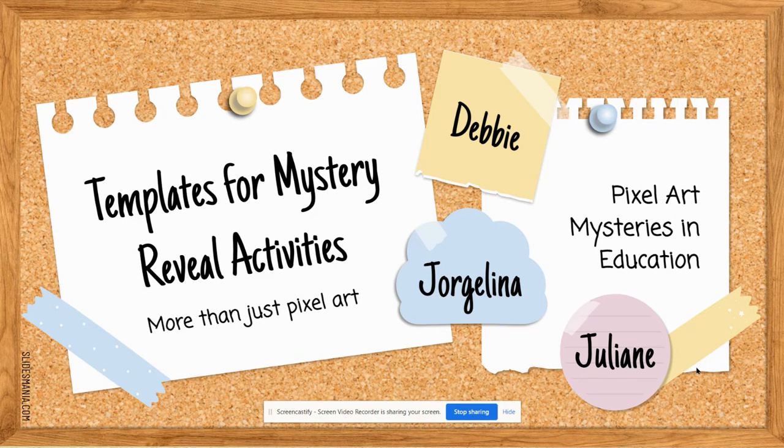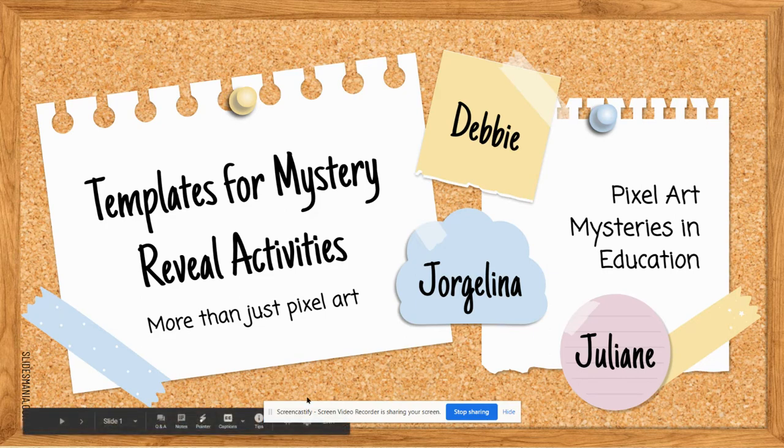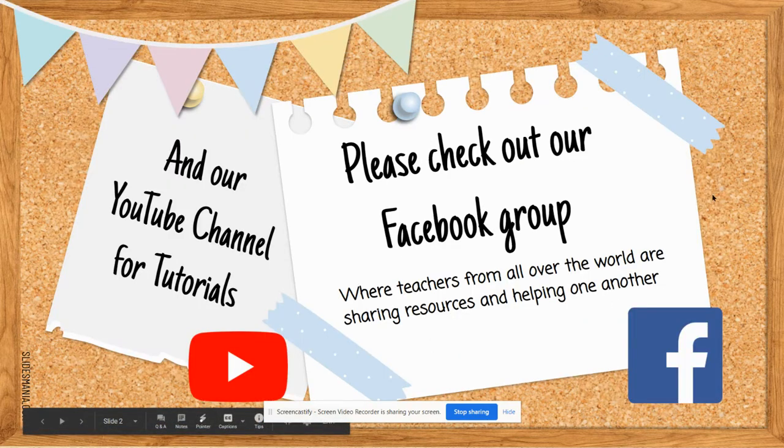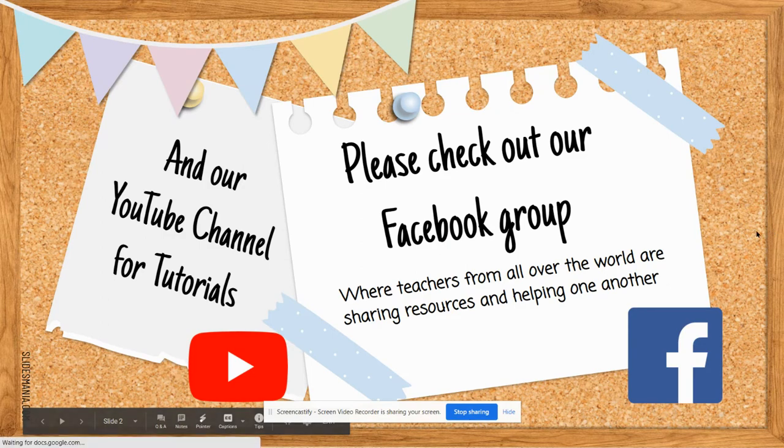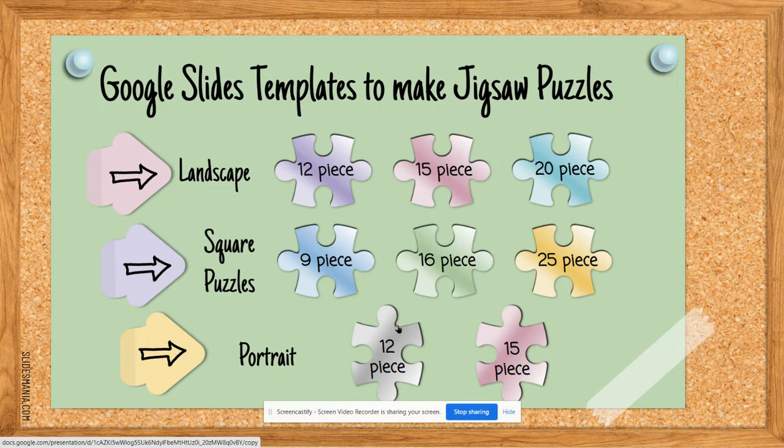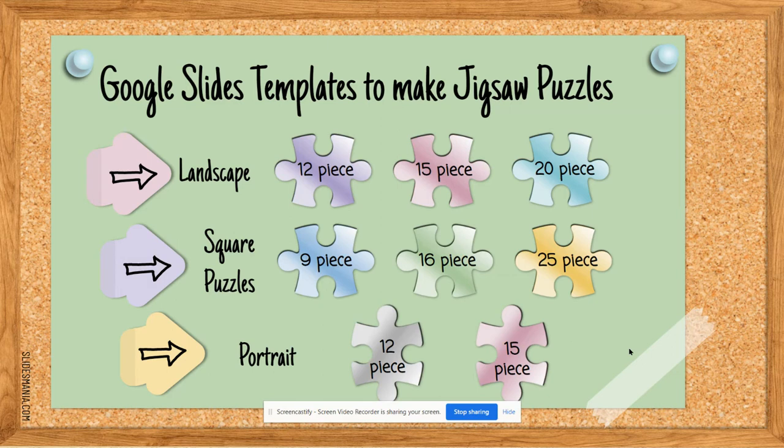So I want to show you all of that and I have up on the screen for you the document where you can find all of the templates. I will share this in the comments on this video so that you can find it easily, and if you click through the slideshow you can see all of the templates for the different puzzle pieces.